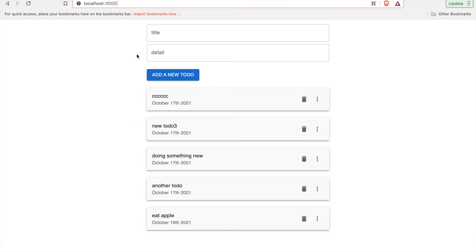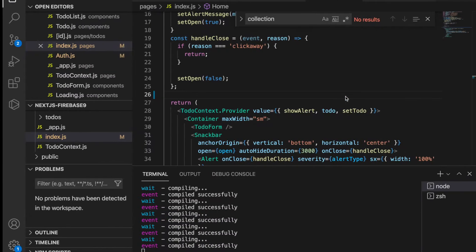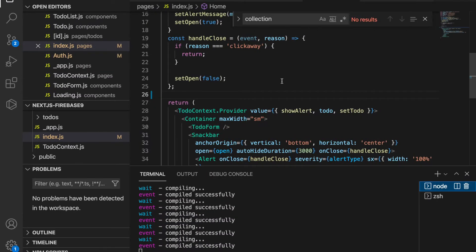In this part we are going to display the user info, for example the photo and also the name of the user, and then we also add the sign out button to sign out. So we're back to the index.js.